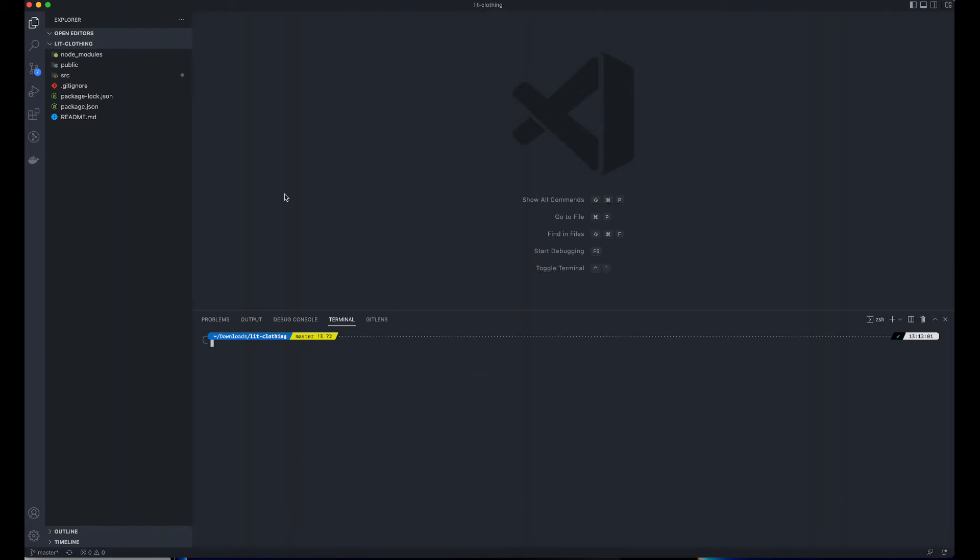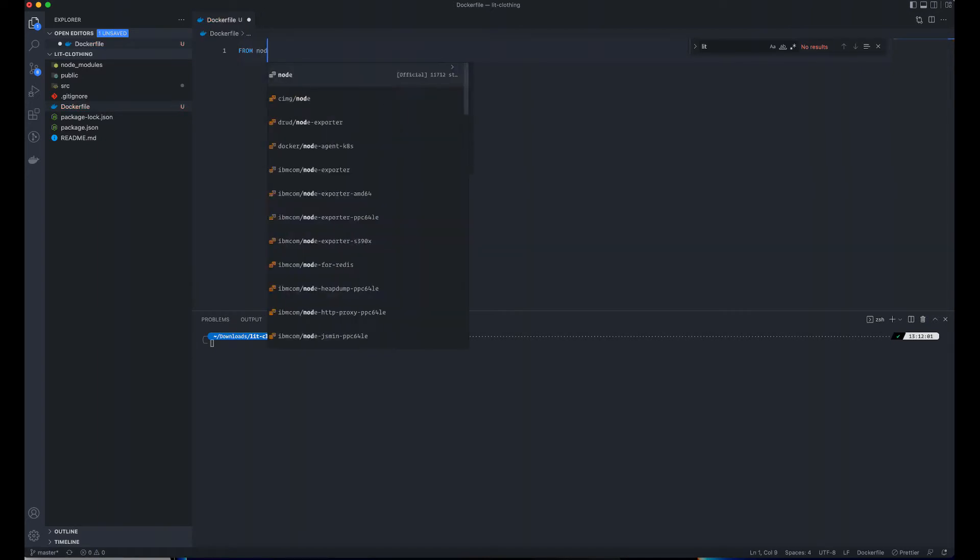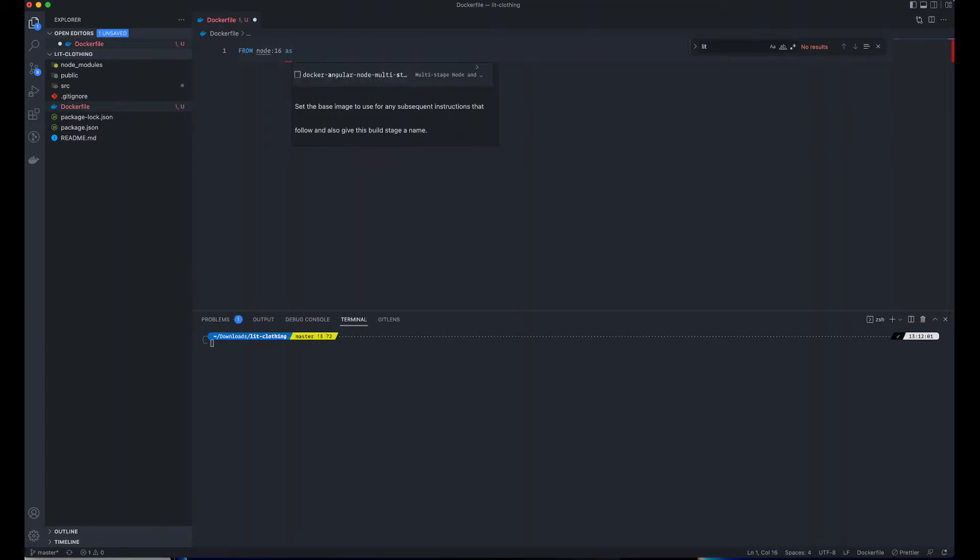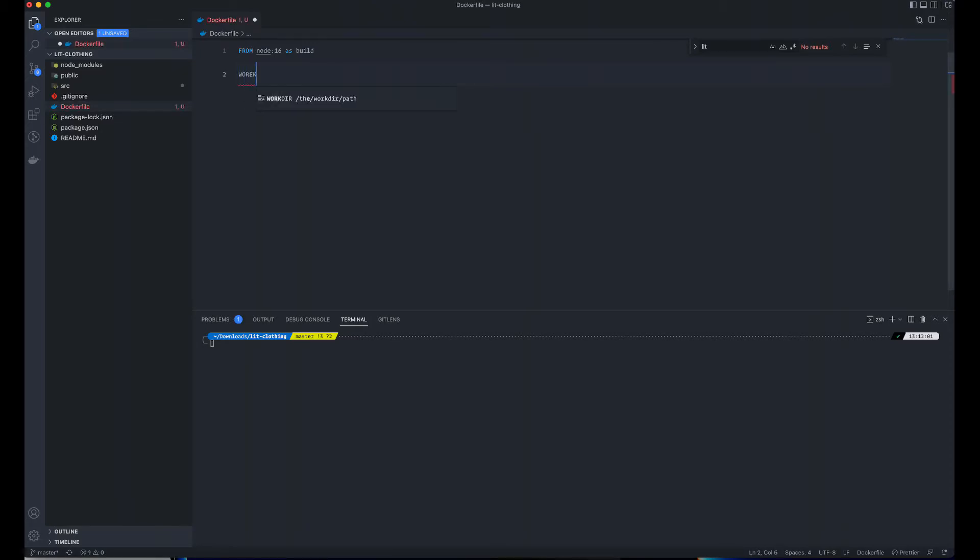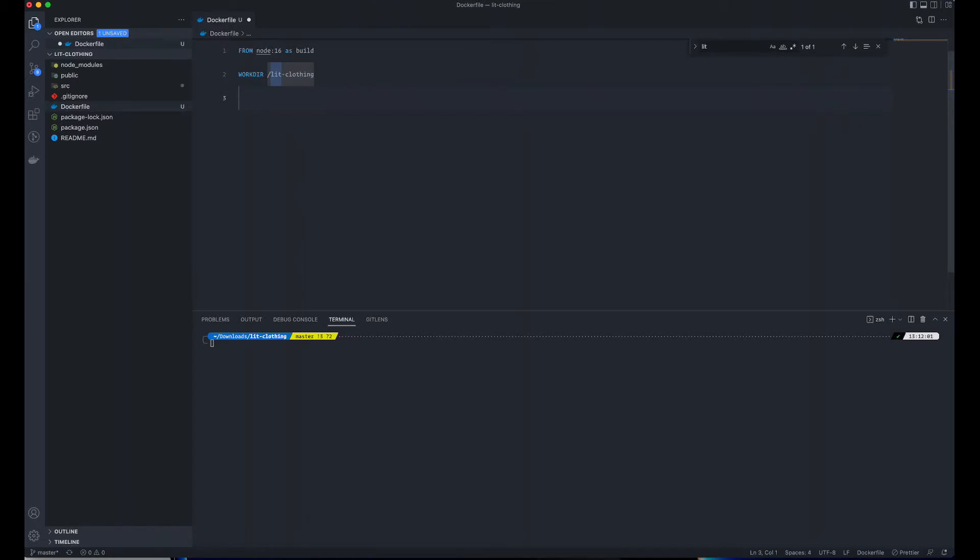I'm going to be using Docker. First thing is to create a Dockerfile. I'm going to use Node, so FROM Node 16. This could be any version depending on your project. I'm specifying this to be built. The working directory should be Link Closing.